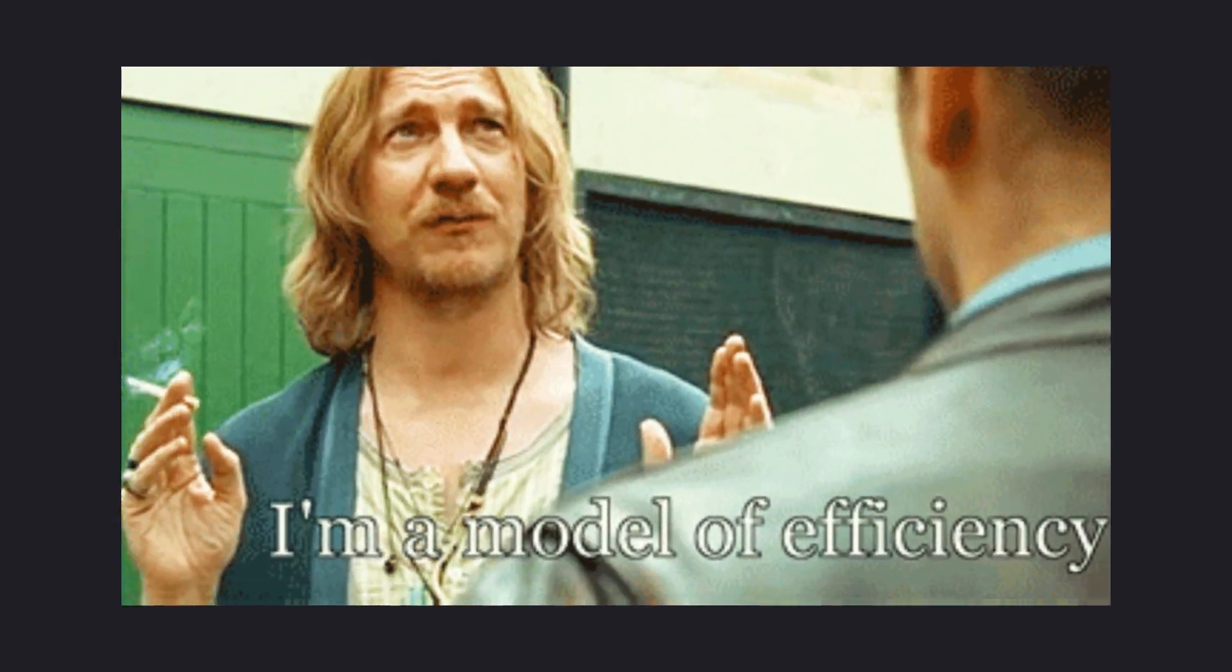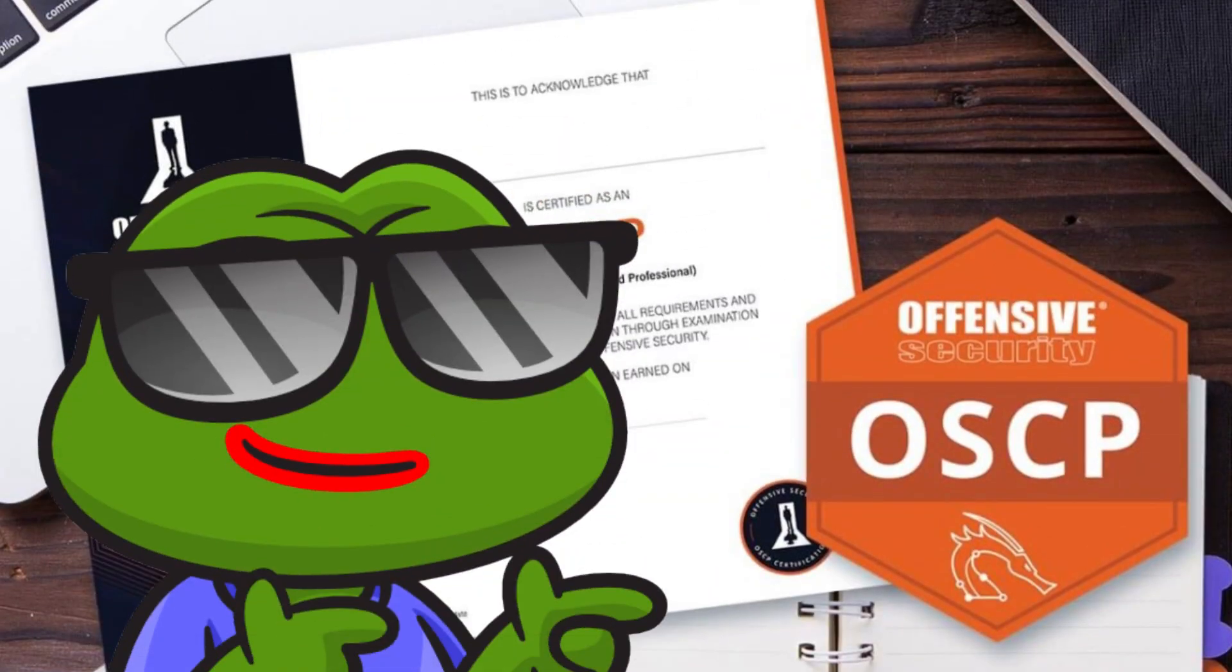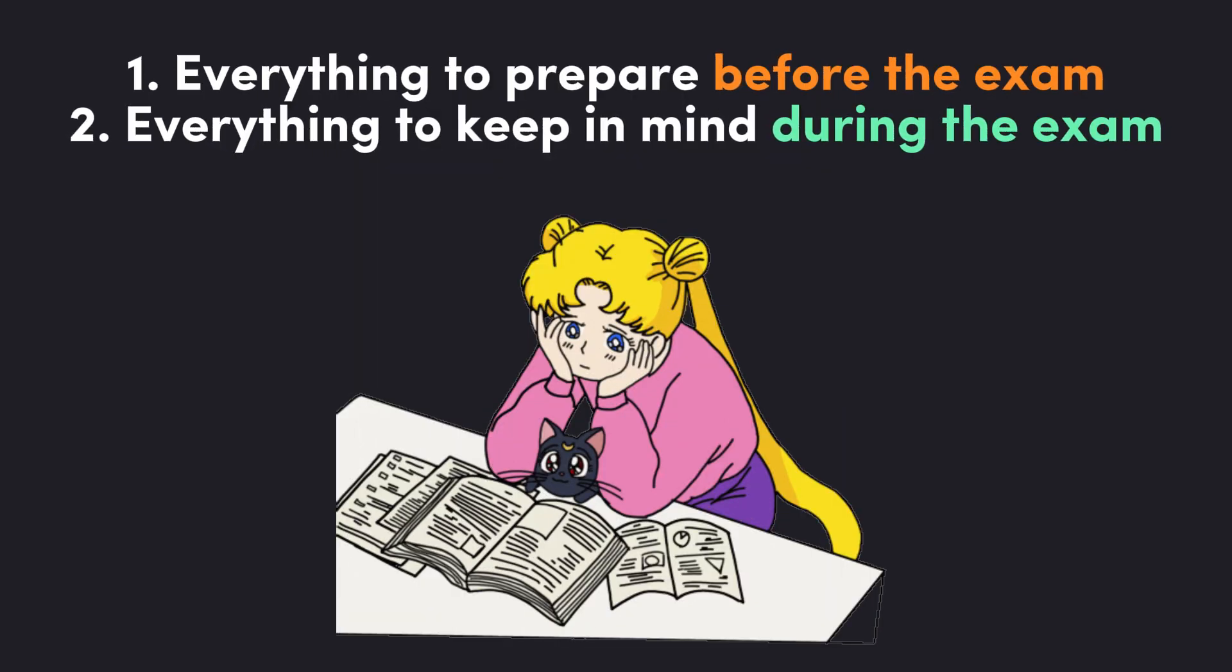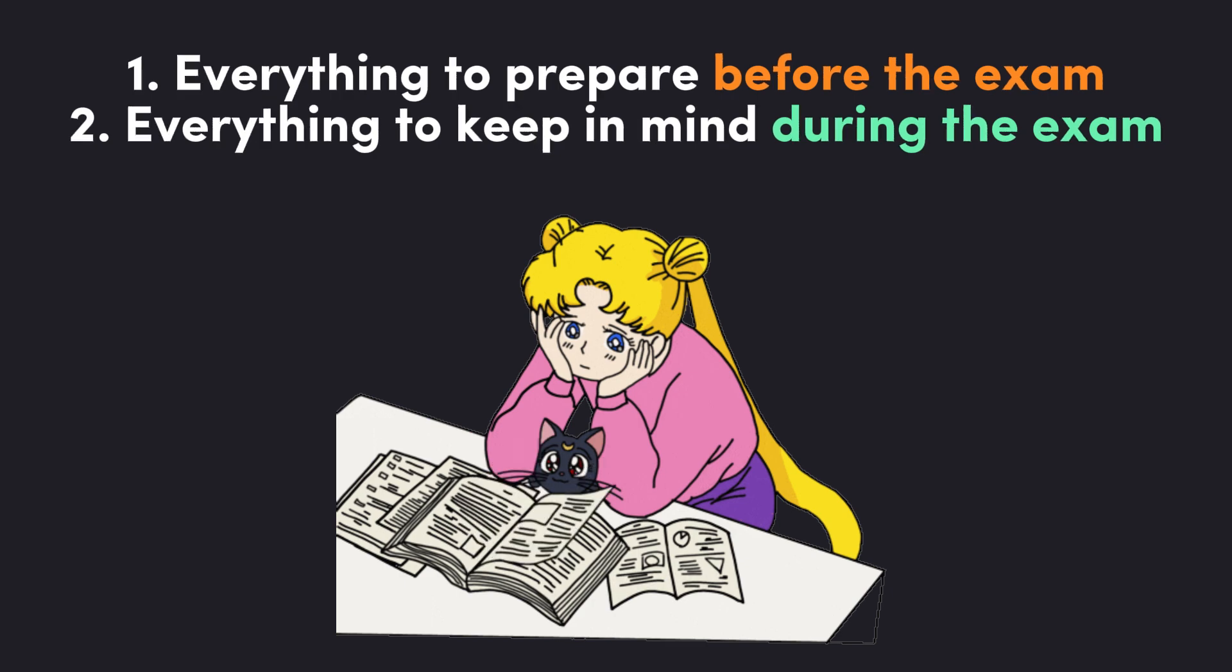In this video, we will cover the most efficient way to deal with the exam. I'll break this video into two sections. Number one, everything that you should be focusing on before the exam. And number two, everything that you should be keeping in mind on the exam.